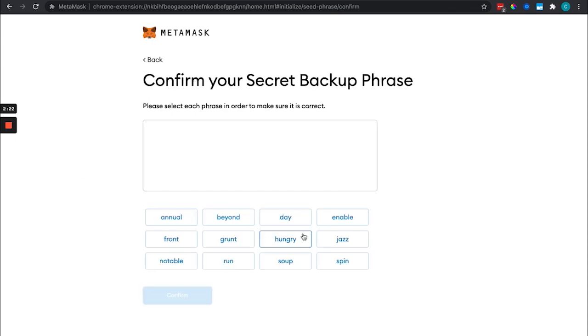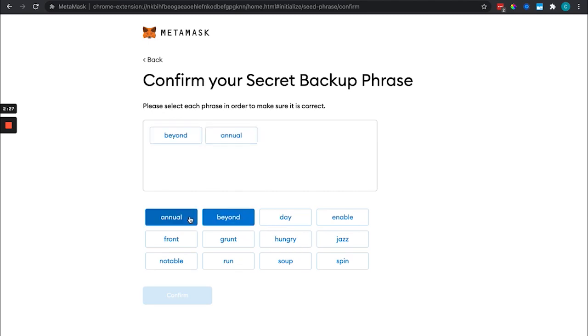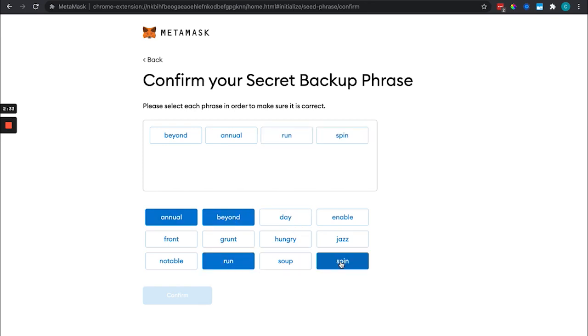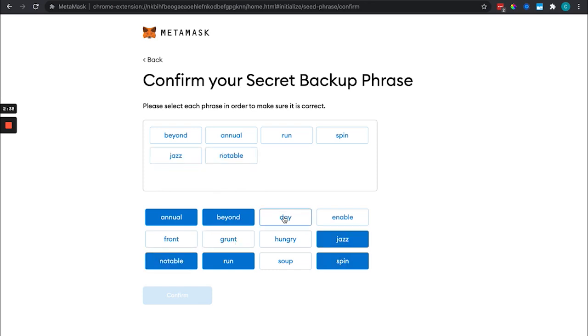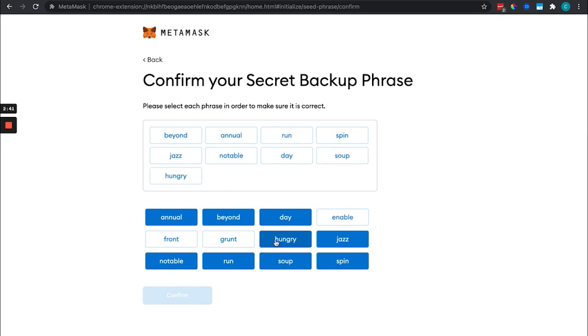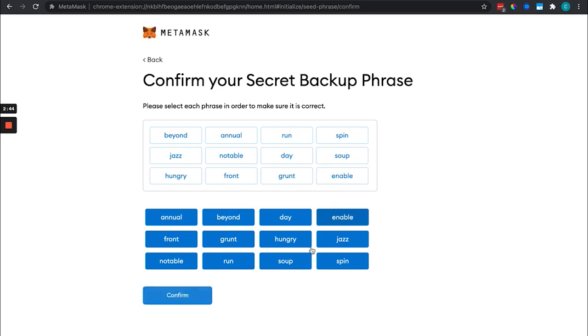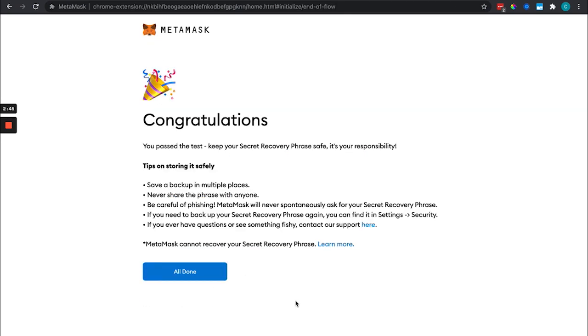It's going to come in here and we're going to get a quiz. We have to put it in order and it is case sensitive, keep in mind. Click all these and confirm.